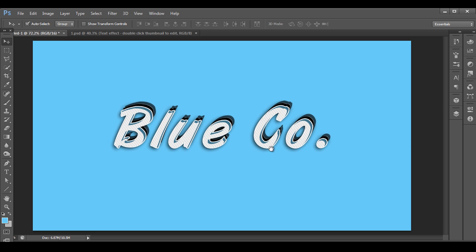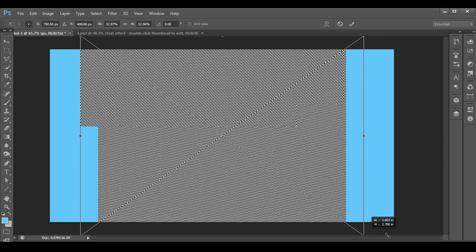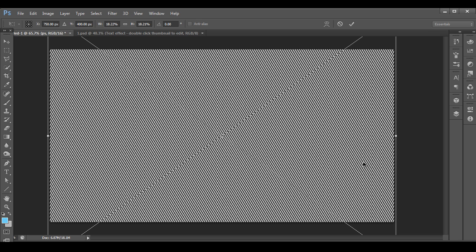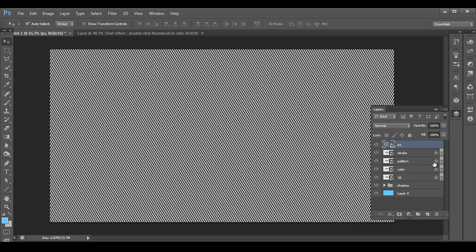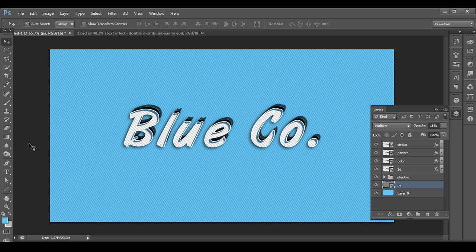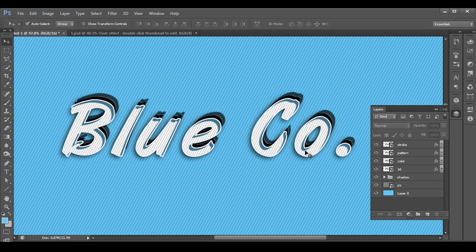Let's add some pattern to the background design. I have an image with a line pattern — click and drag it in, scale it up to match the size of our design, and press Enter. Bring it down in the layer stack, change the blend mode to Multiply, and reduce the opacity to about 15%. Now we have a nice subtle pattern on the background.